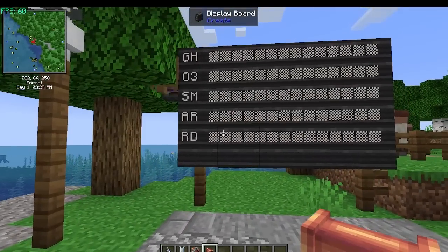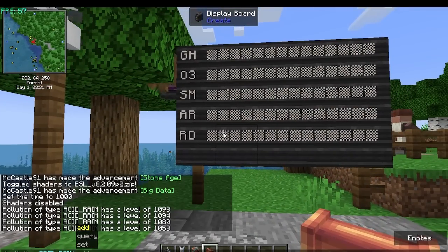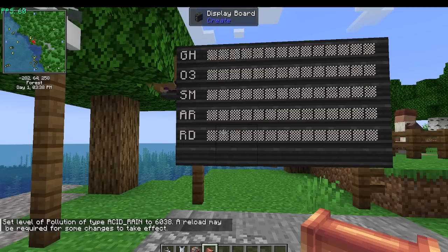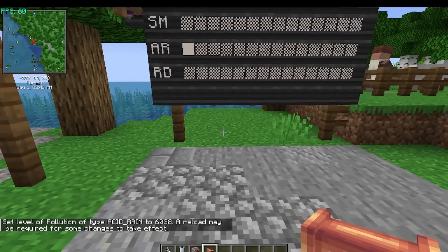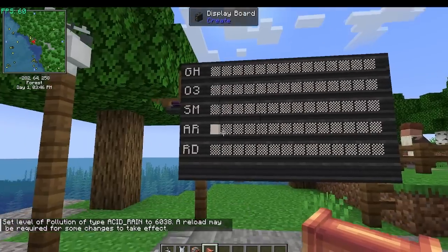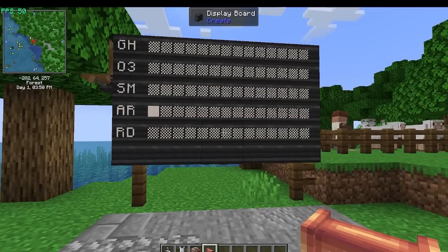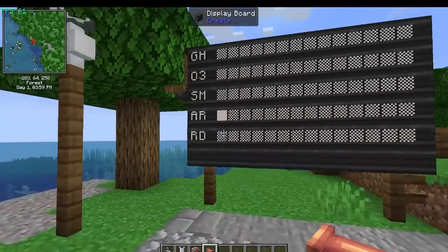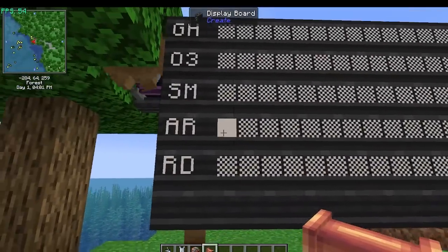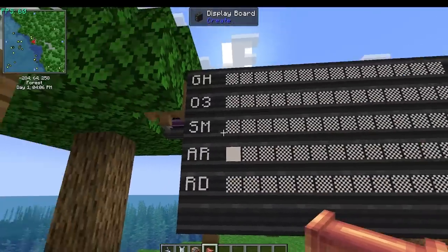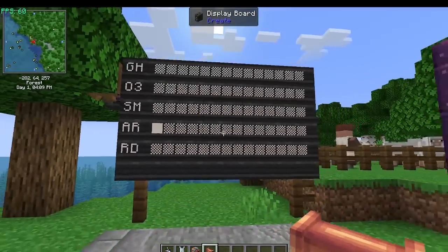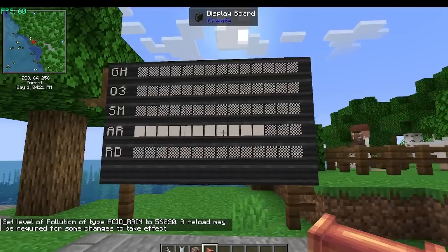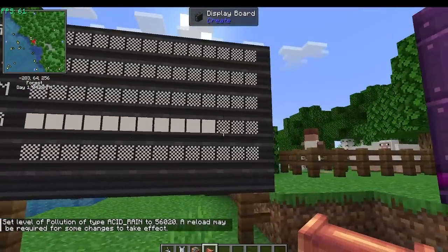Let's take a look at acid rain. I'm going to add 5,000 - that's an arbitrary number. It says a reload may be required for some changes to take effect. That bumped us up to around 6,000-6,800. Now we're moving up. Let's maybe add 50,000 - there we go, 50,000 obviously is a lot more.